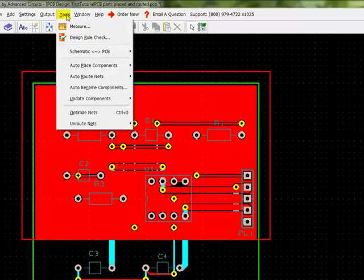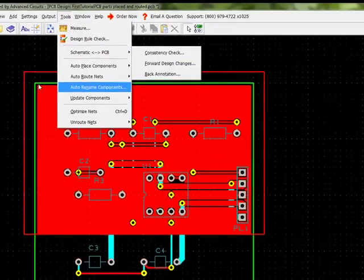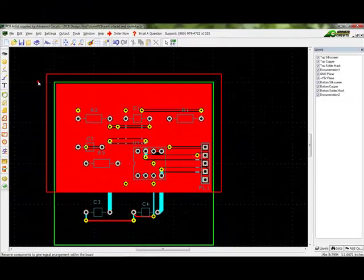Also, there is an ability to back-annotate naming from the PCB file to the schematic. This option also appears under Tools, Schematic to PCB.